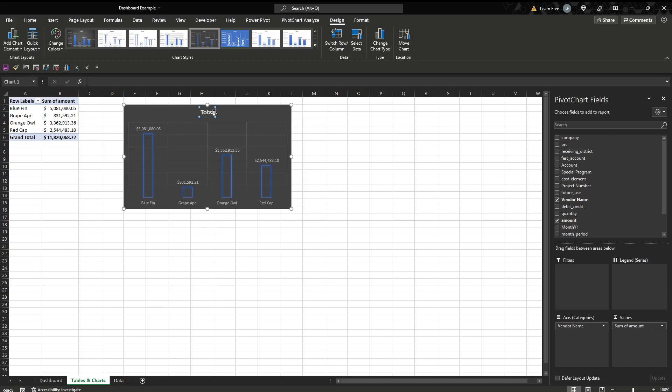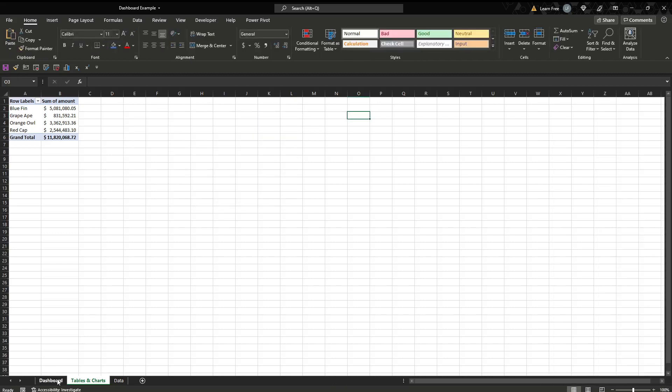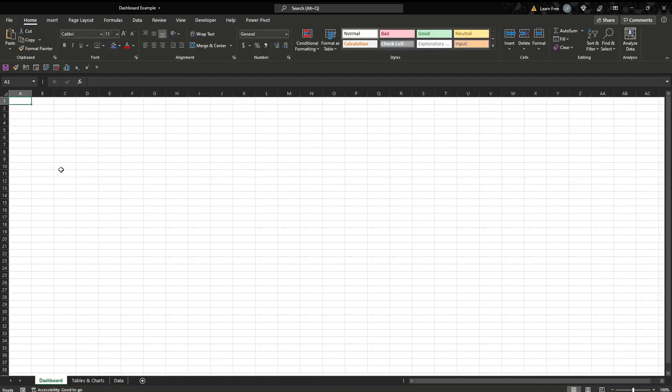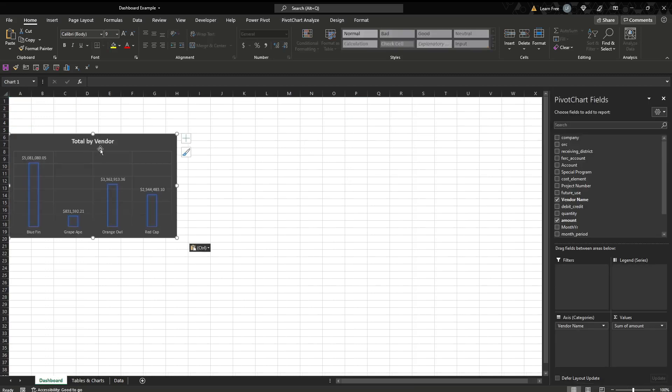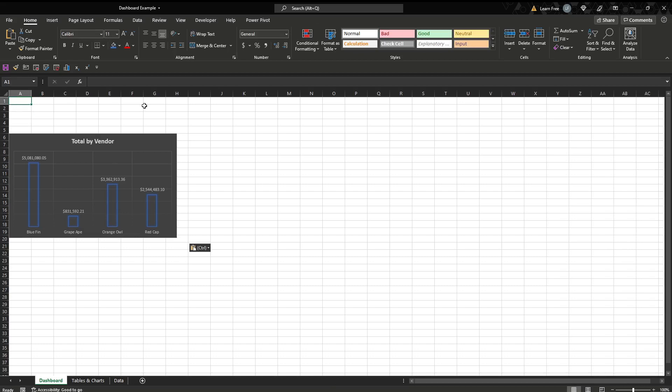Then we'll label this. Total by vendor. And then we're going to go Control X. See that'll cut it. Then we go to the dashboard, Control V. There's that one. Anytime that pivot table and the data is updated, this will, as long as we refresh the data. We'll go over how to do that later.